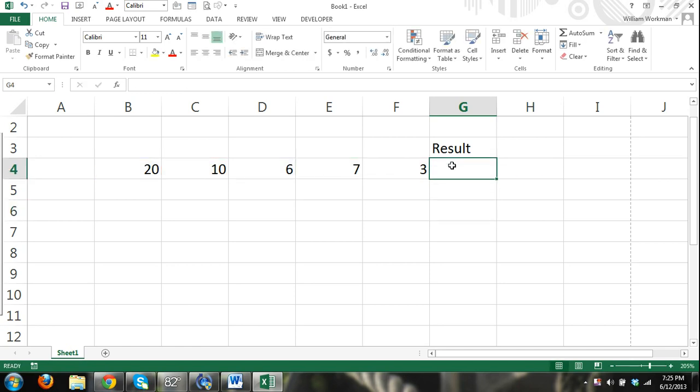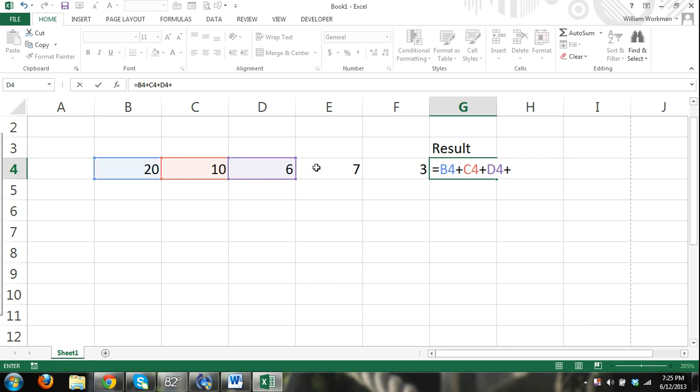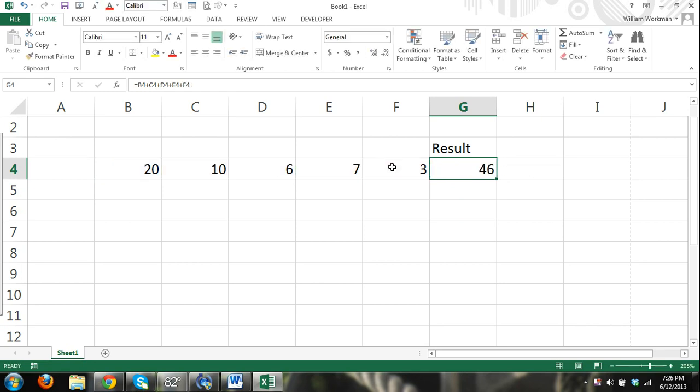I can do equals that cell plus cell C4 plus cell D4 plus cell E4 plus cell F4. And as you can see, that can start getting kind of monotonous. So luckily, we have functions.